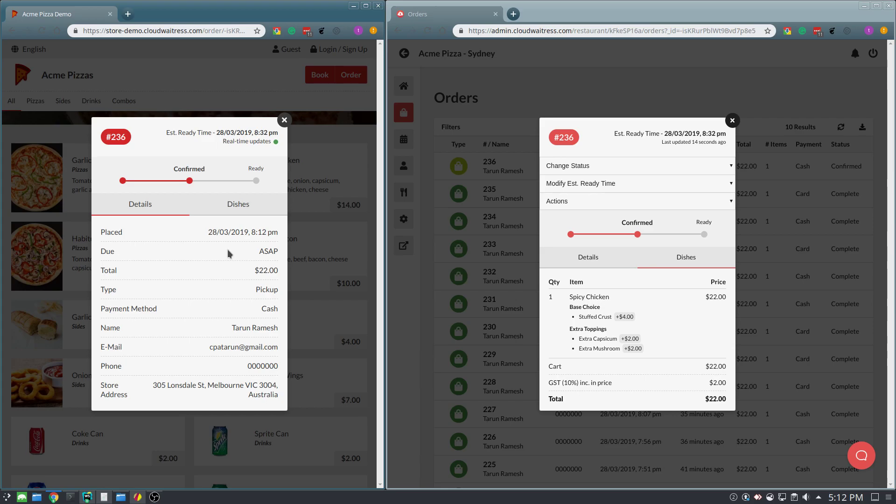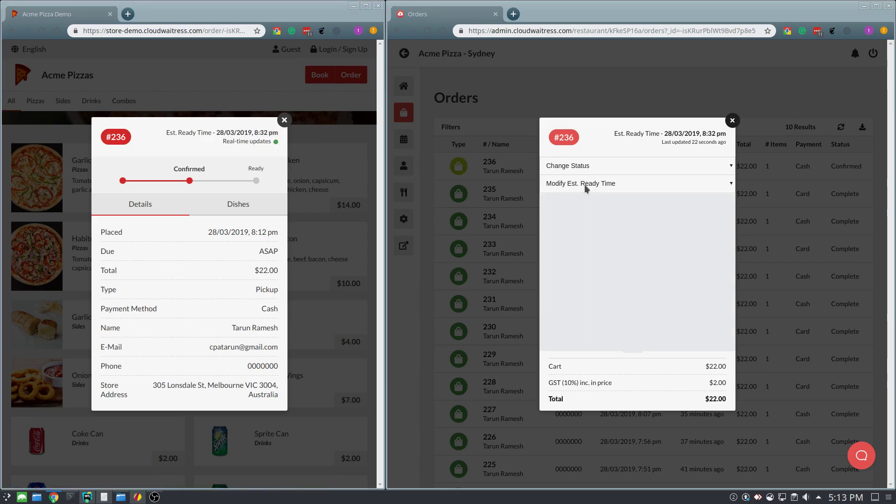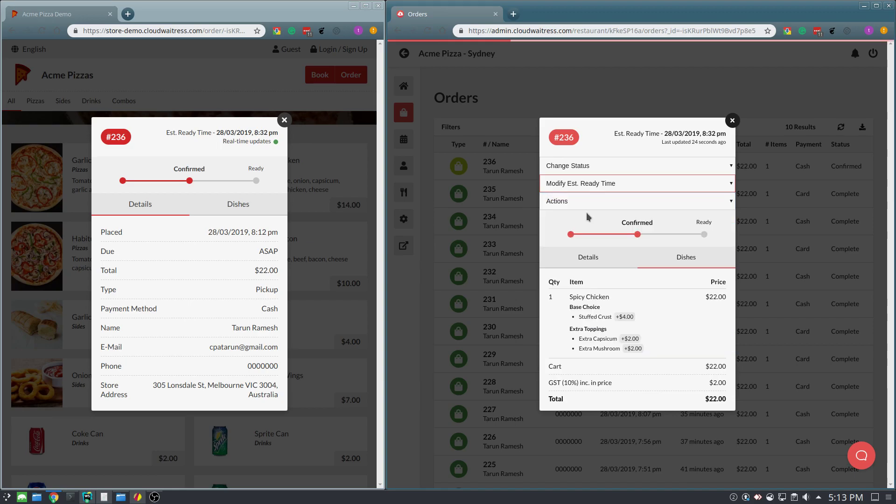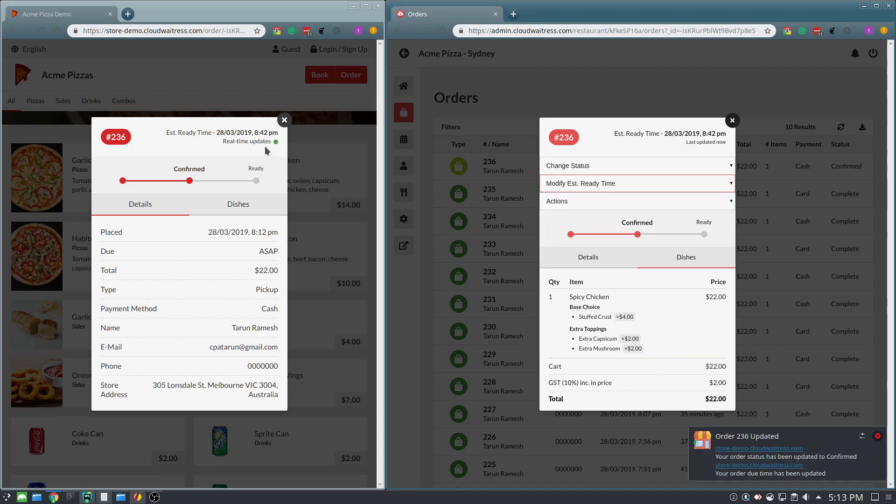Now you can also configure it so orders are automatically confirmed, and your customers are given an estimated wait time. This is something that you can also update in real time as well, if you need a little bit longer to prepare an order. Notice how when I add 10 minutes, the customer's receipt is automatically updated.